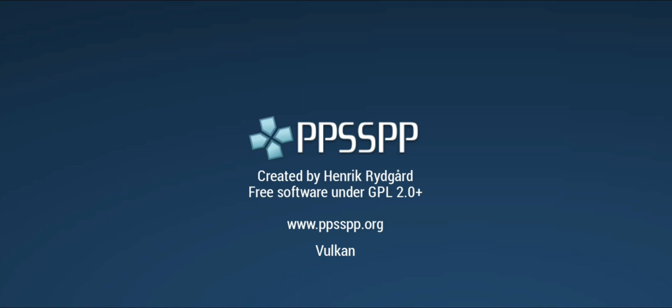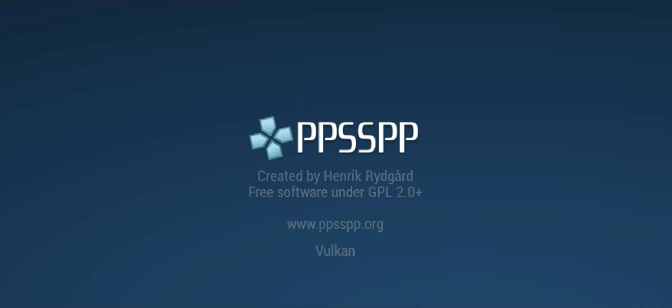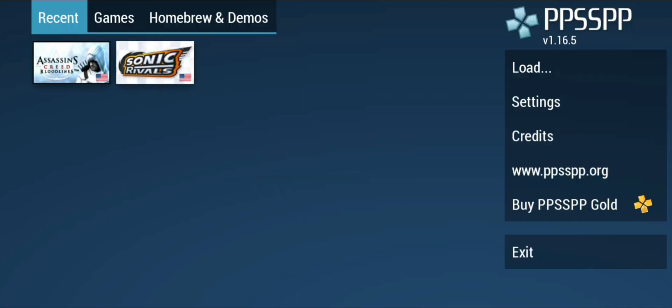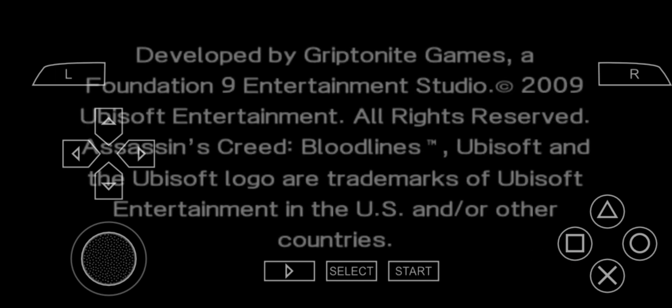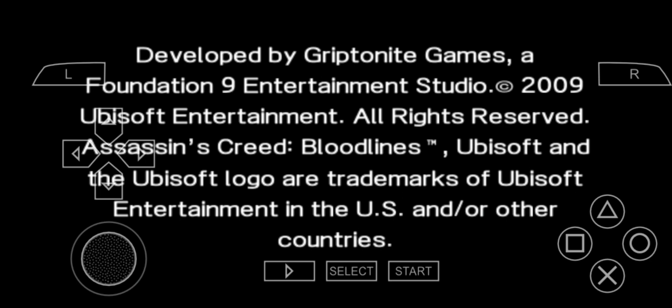First of all, open PPSSPP Emulator. You can see that I have two games. I will choose Assassin's Creed Bloodlines to show you how to play PPSSPP Emulator games in full screen. Open the game. Since the game is taking so much time to load, I will load a saved state.